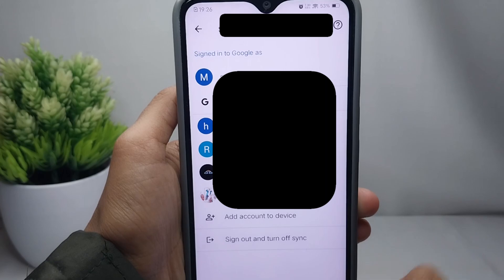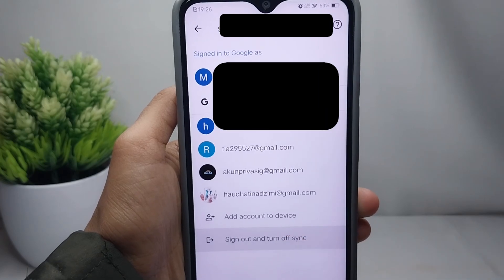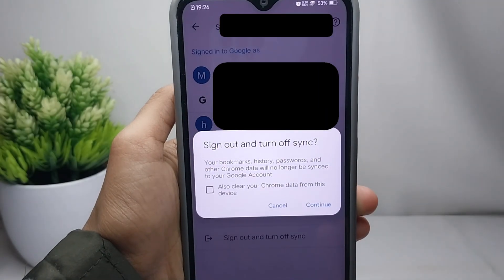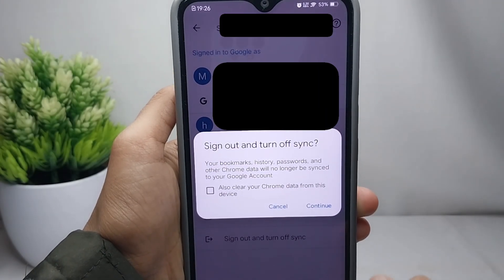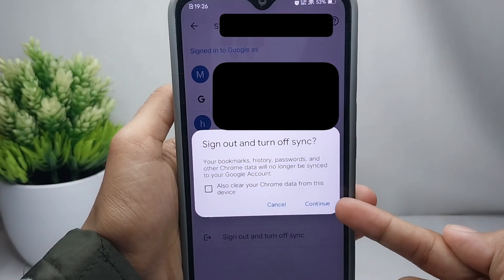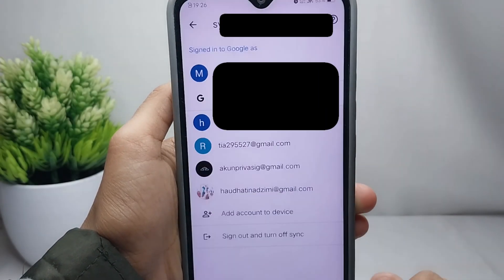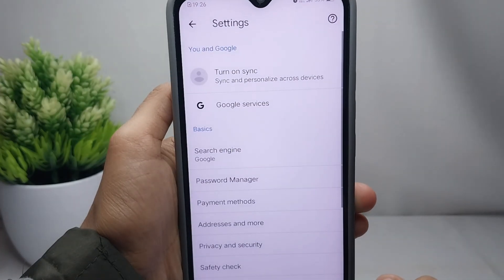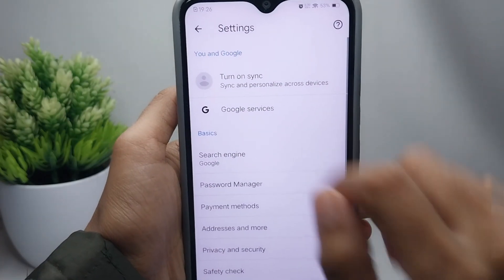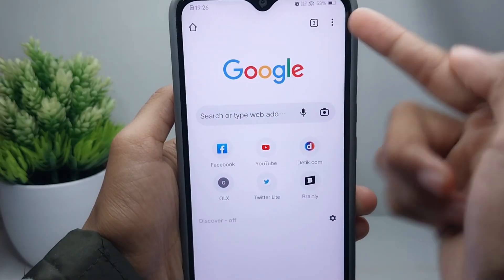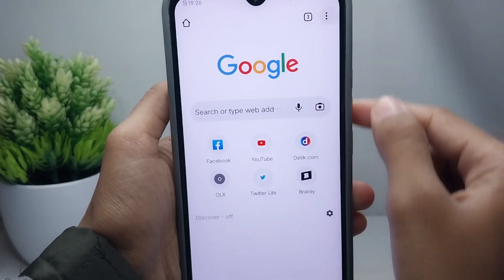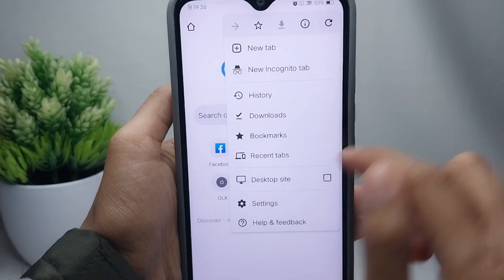To change the account in Chrome, log out first by pressing the bottom option, then click Continue. After that, click the option in the upper right corner and select Settings.